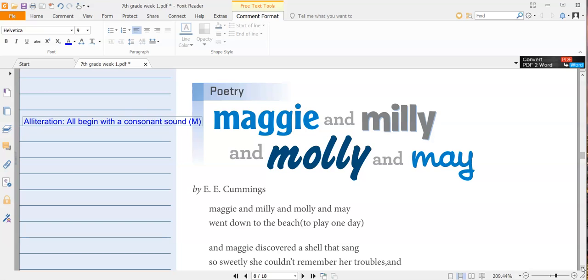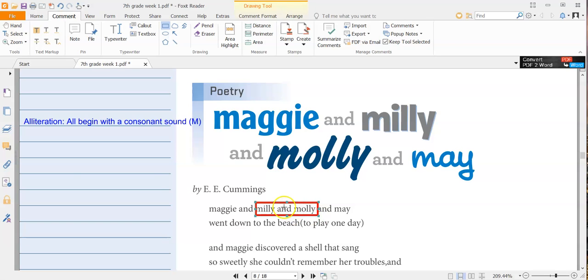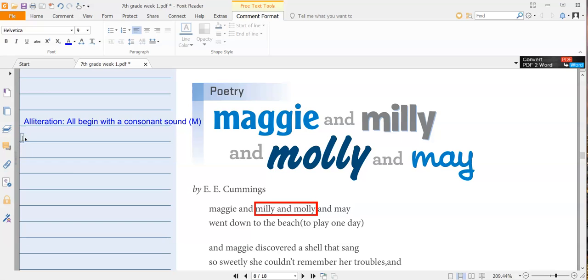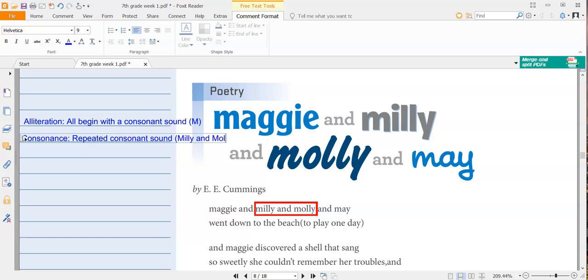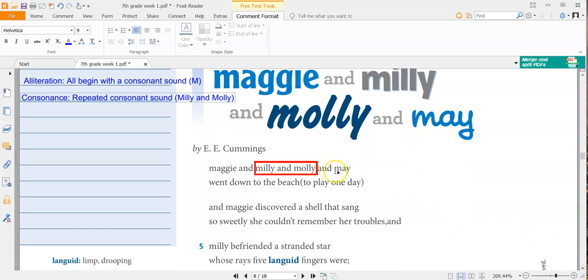Maggie and Millie and Molly and May went down to the beach to play one day. So I'm going to give you guys another example. I have Millie and Molly. Millie and Molly, not only is that alliteration, but it's also an example of consonance because you repeat that same consonant sound of the two L's. Went down to the beach to play one day. So we have the rhyme scheme of may and day. So that's an A.A. rhyme scheme.